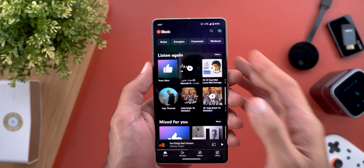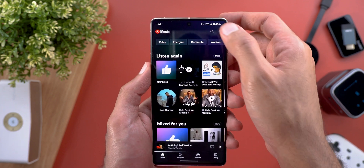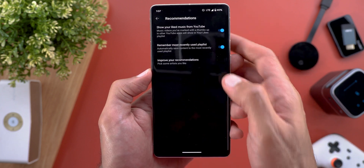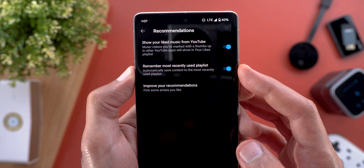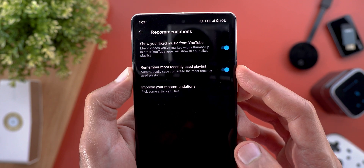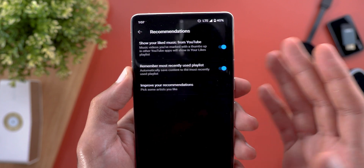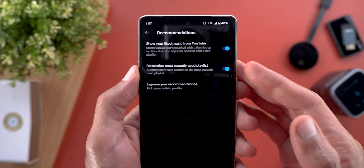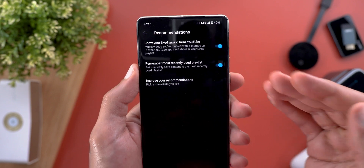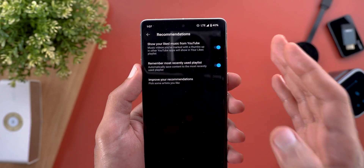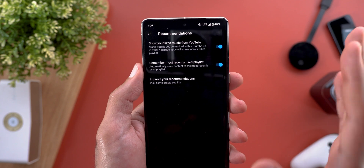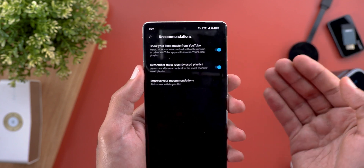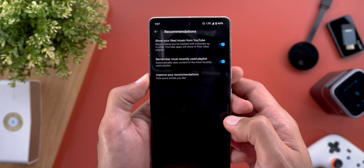Change number five: go to your profile menu, then Settings, then Recommendations, and you'll see a new toggle called Remember Most Recently Used Playlist. If this toggle is on, every time you add a song to your library it will automatically add it to the most recently used playlist. If it's off, it will prompt you to choose which playlist to add it to every time.